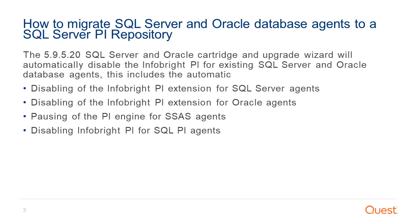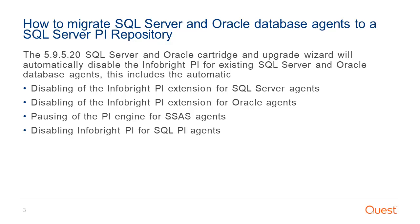The 5.9.5.20 SQL Server and Oracle Cartridge and Upgrade Wizard will automatically disable the InfoBright PI for existing SQL Server and Oracle Database Agents. This includes the automatic disabling of the InfoBright PI Extension for SQL Server Agents, disabling of the InfoBright PI Extension for Oracle Agents, pausing of the PI Engine for SSAS Agents, and disabling the InfoBright PI for SQL PI Agents.